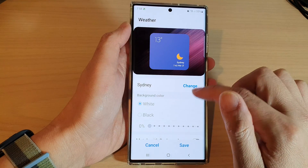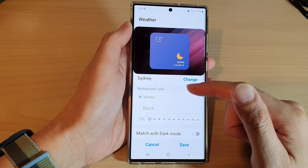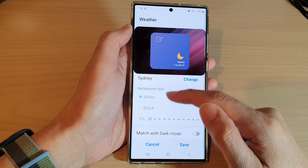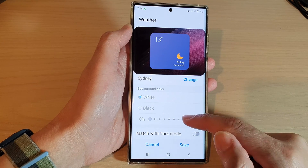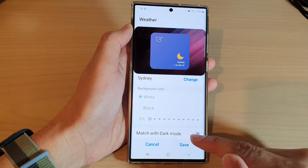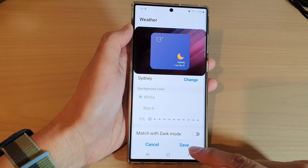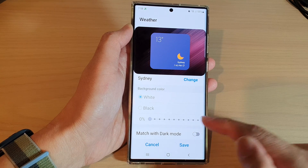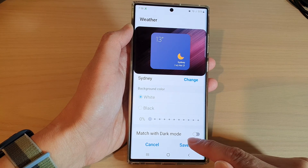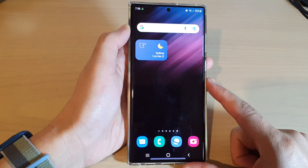In settings you can change the city — for example, Sydney. It doesn't look like you can change the background color right now, but you can turn on or turn off match with dark mode. After that, tap on the save button to save the changes.